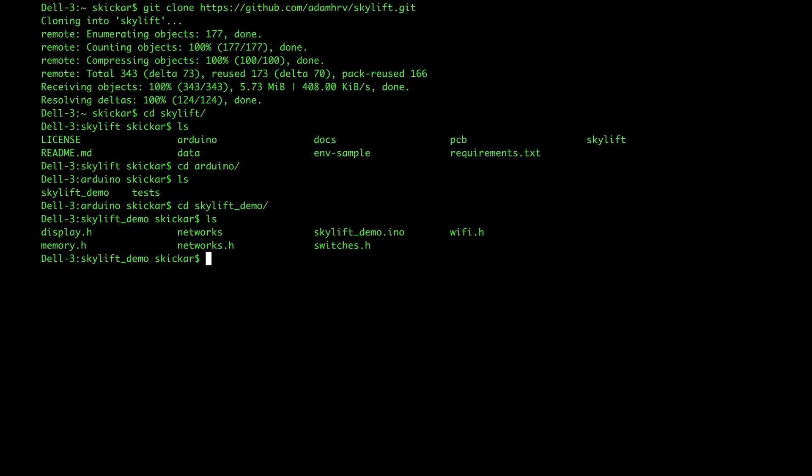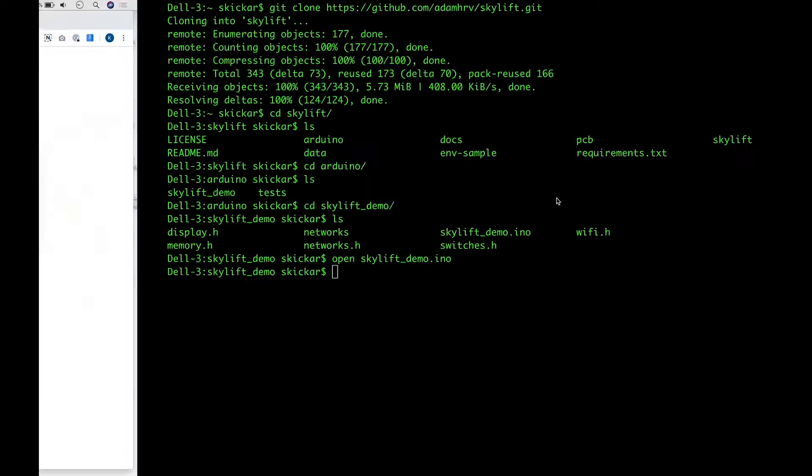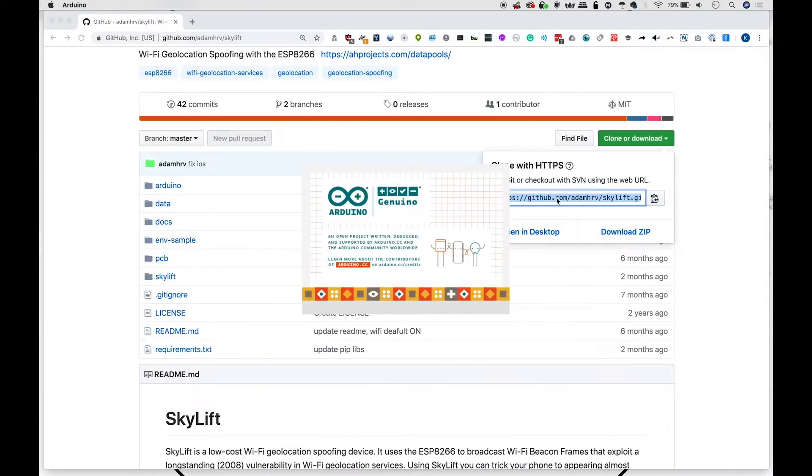Alright, here we can see we have skylift demo.ino. So let's try just typing open skylift demo.ino. And that should open up Arduino IDE and the appropriate sketch.